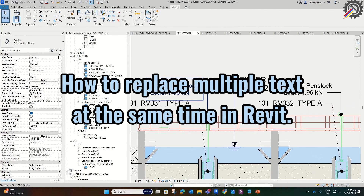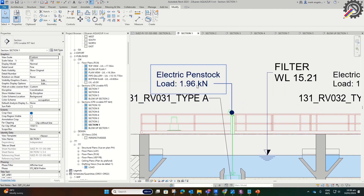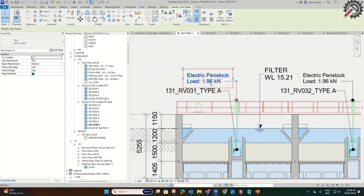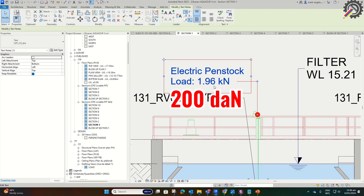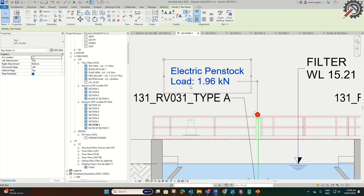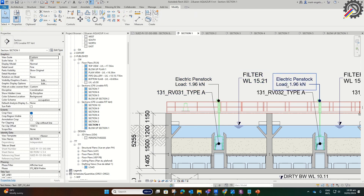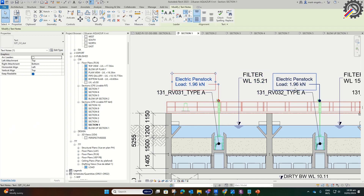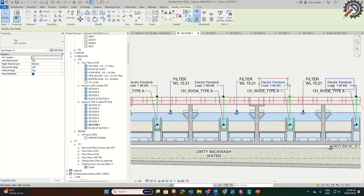How to replace multiple text at the same time in Revit. For example, I want to replace this 1.96 kN to 200 dN. Instead of editing it one by one, I want to edit all text with the same 1.96. As you can see, we have multiple 1.96 kN.